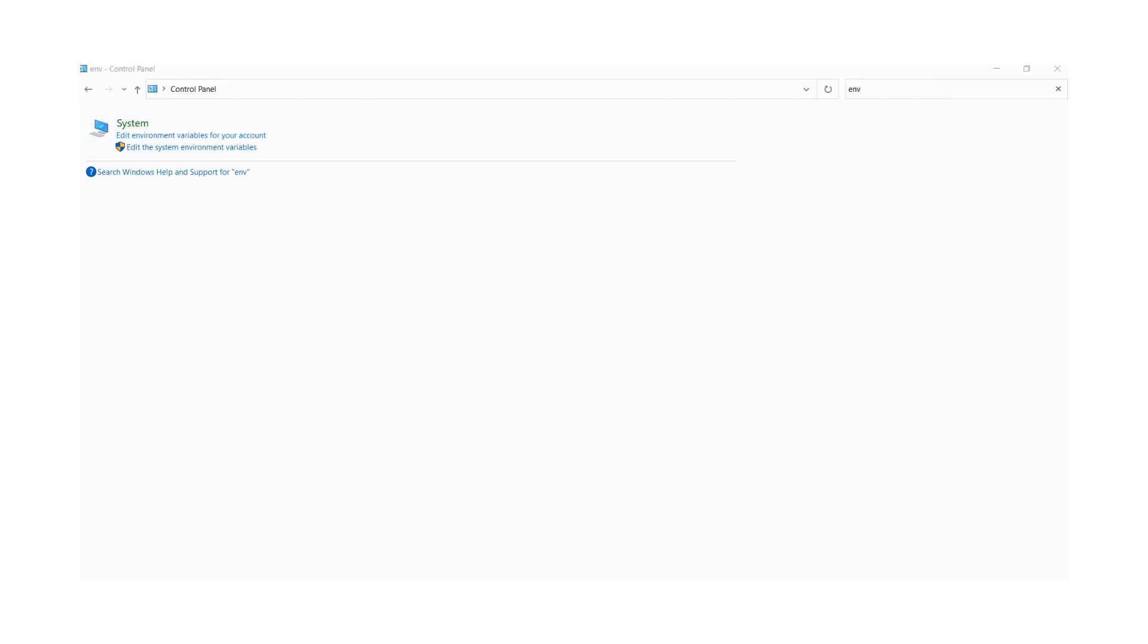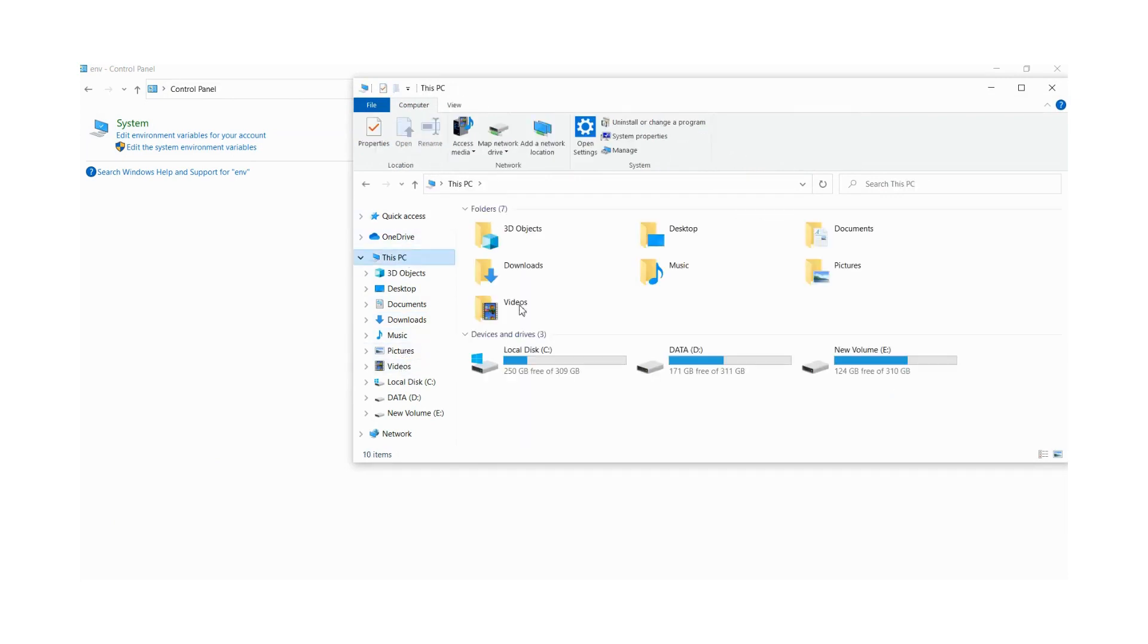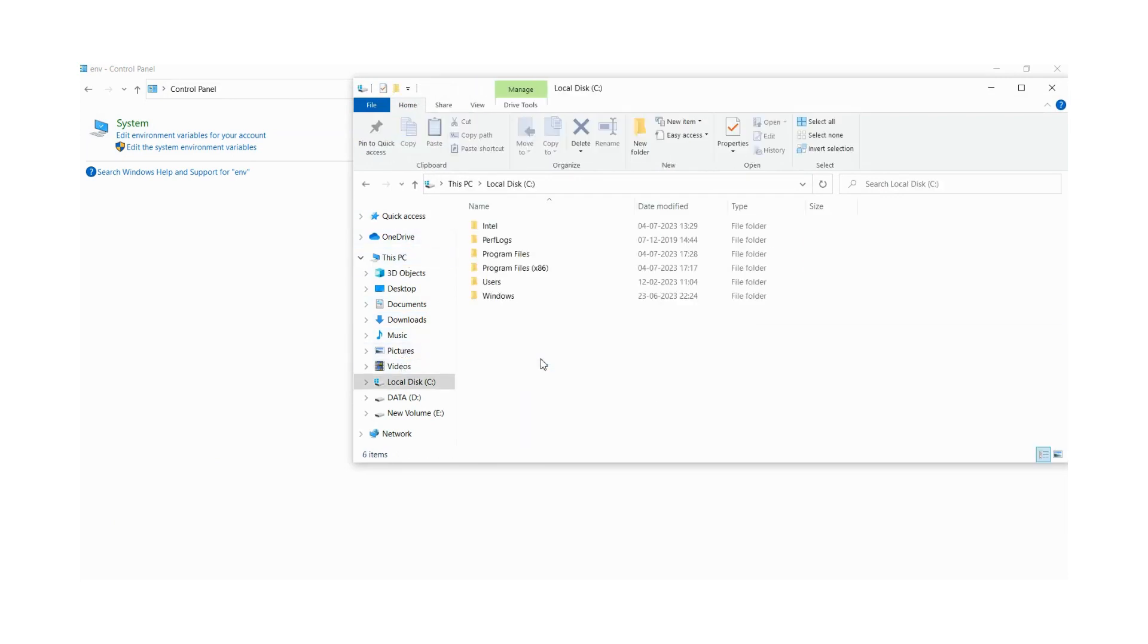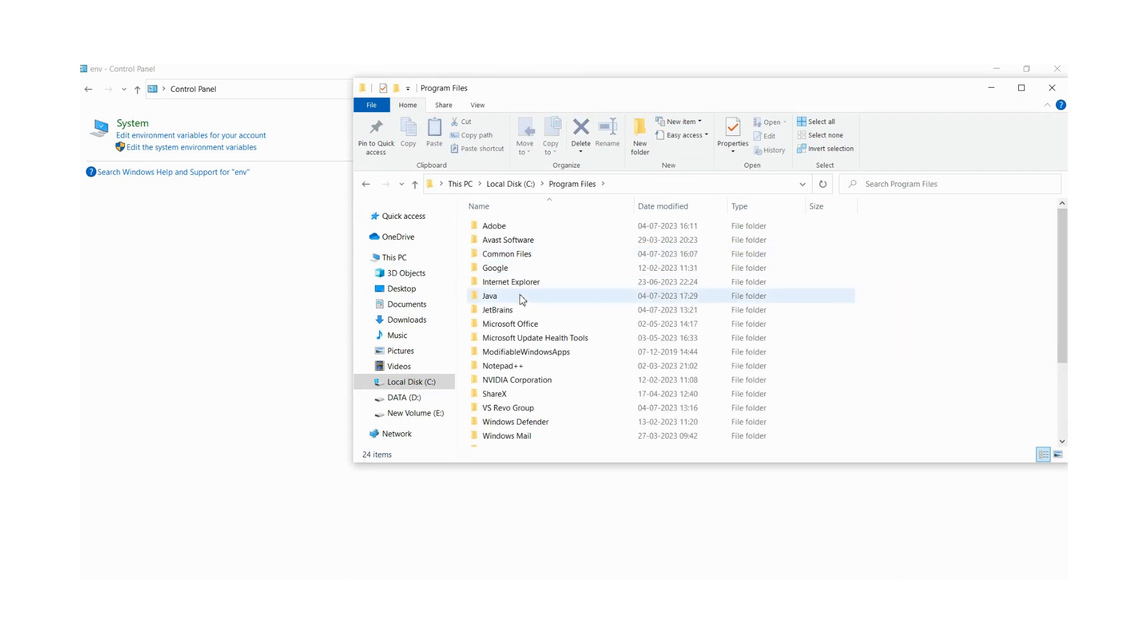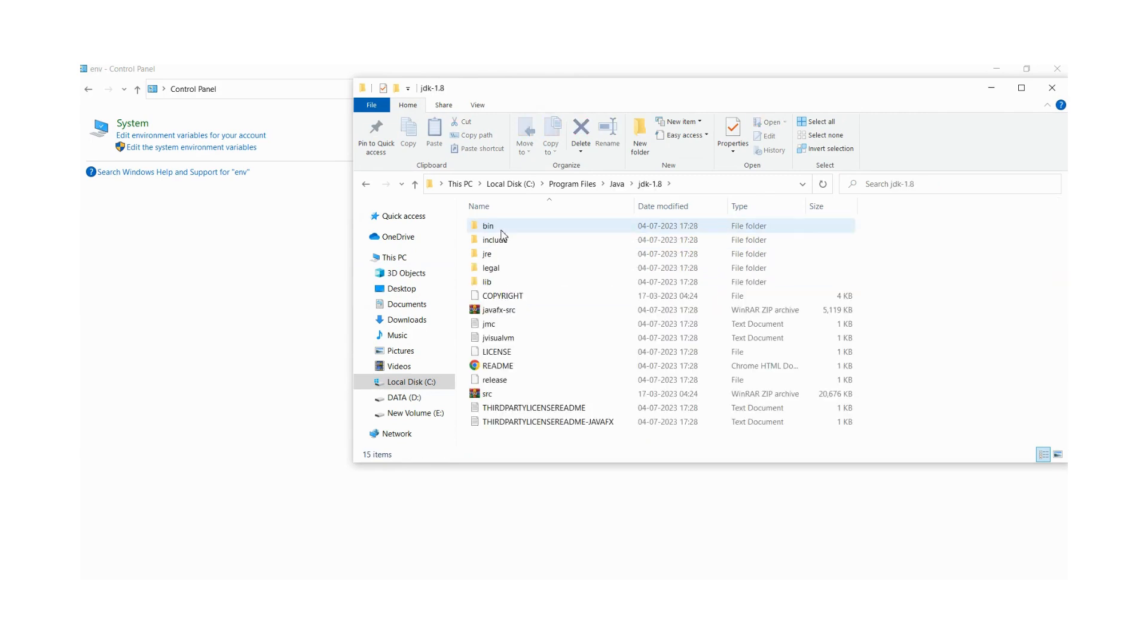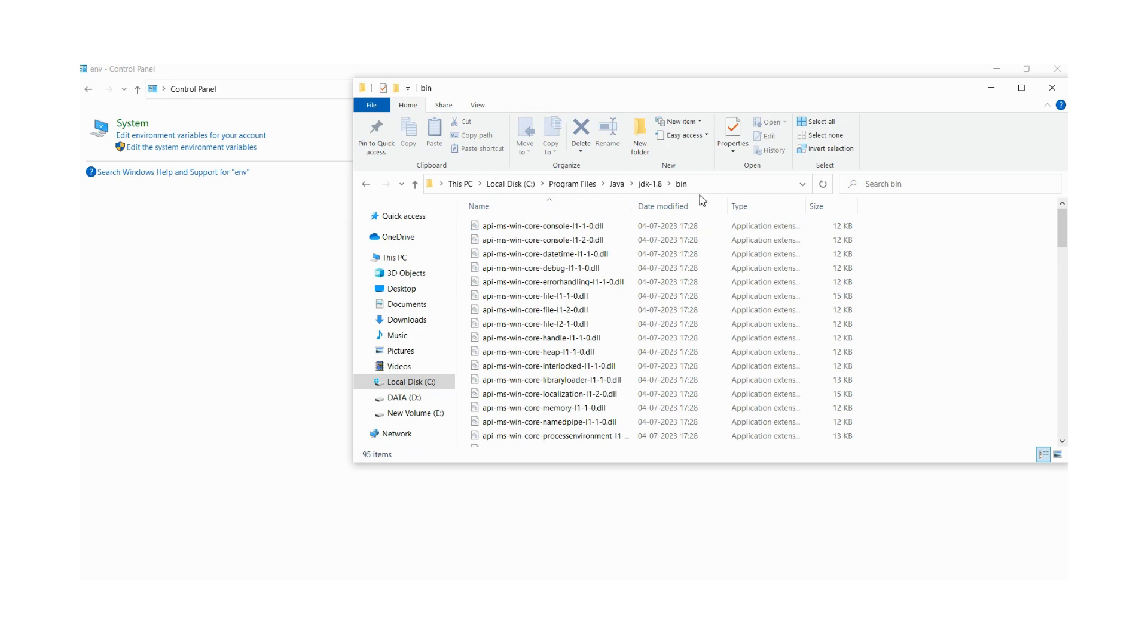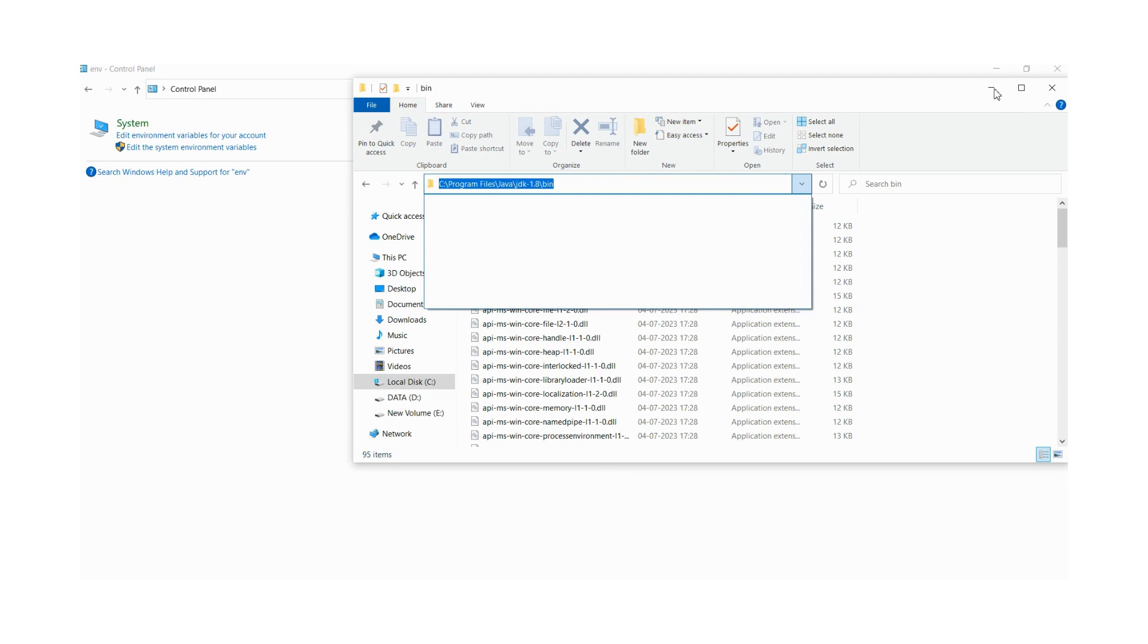Before that we need to check where it has been installed. So for that we need to go to this PC. Then I guess it is installed here in C folder, on C drive, in Java folder, in JDK 1.8, in bin folder. Here we have to click here and we have to copy this path.